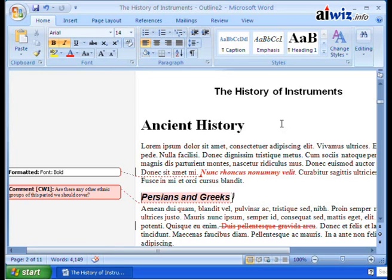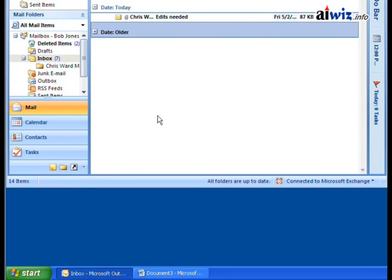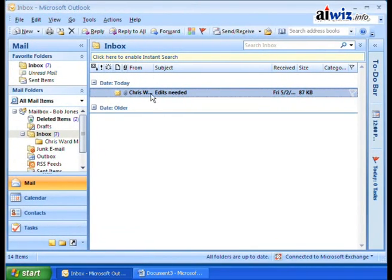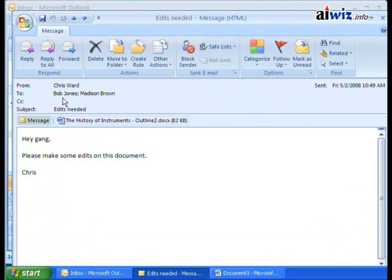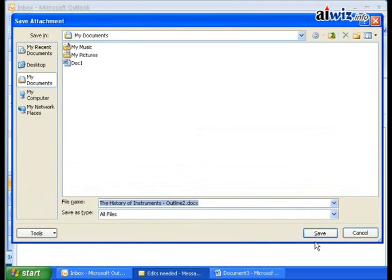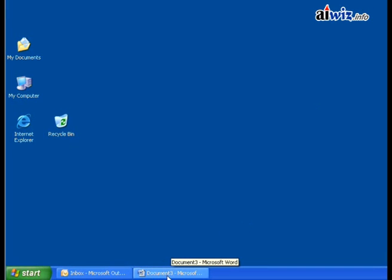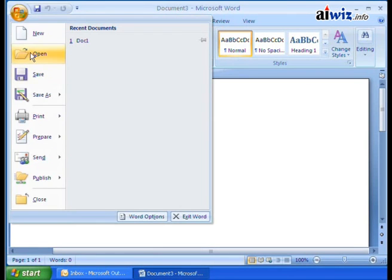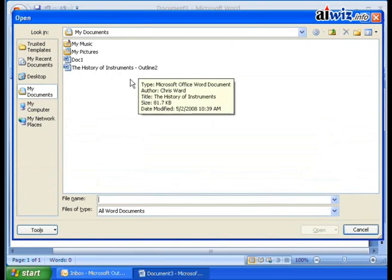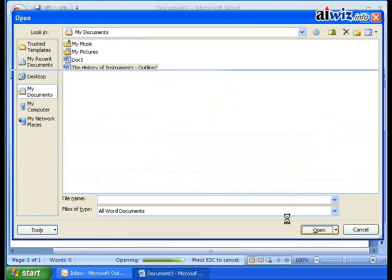Behind the scenes, I'm going to have Madison do some changes too, so later when we merge the documents you'll see everyone's changes. Here we are on Bob Jones' computer. I'll go ahead and open up Outlook — sure enough, here's that email from Chris Ward to Bob with that document. I'll bring this down, double-click and open it up — it says here it is, to Bob and Madison, hey gang, please make edits. So I'll save this document and put it into my documents as the history of instruments. I click Save, close this, and then open it in Microsoft Word 2007. I click open and I can find my history of instruments. Notice when I roll over, it says the author is Chris Ward. I click Open and bada bing, bada boom, here it is.